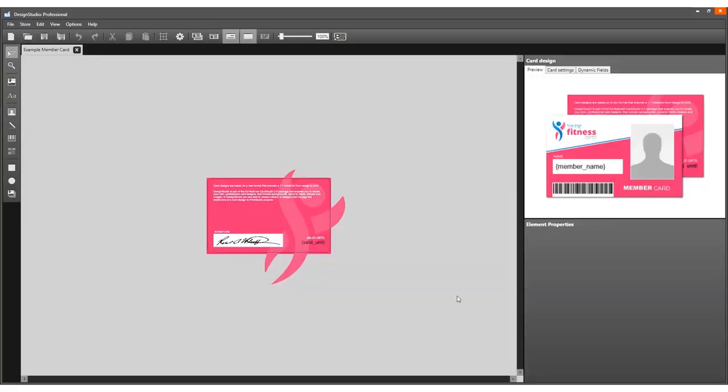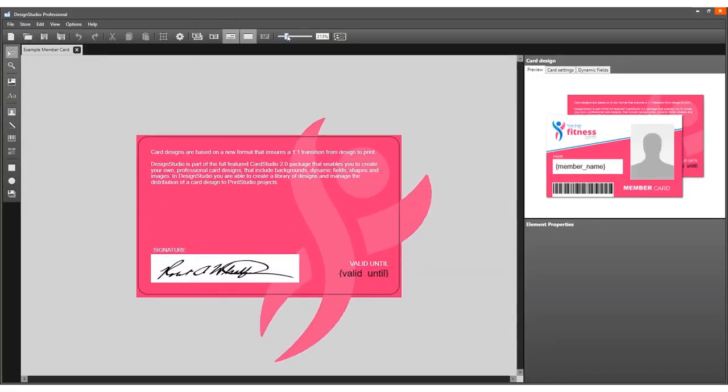In this video, we use an existing card design. This example shows the back of the card.